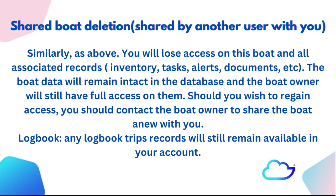Should you wish to regain access, you should contact the boat owner to share the boat anew with you. Logbook: Any logbook trip records will still remain available in your account.